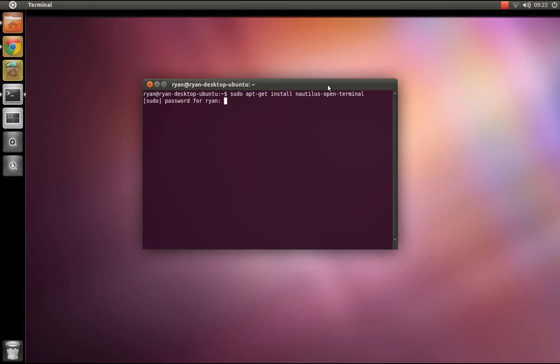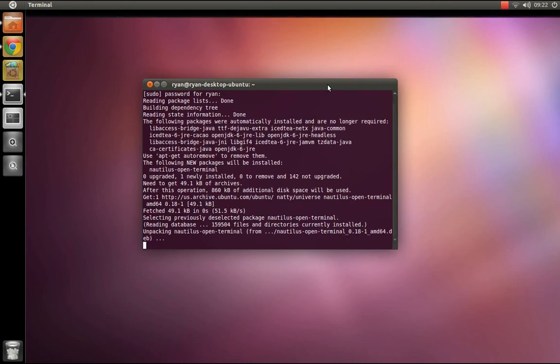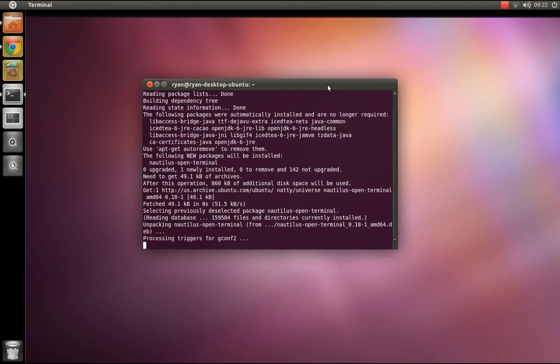That's your password. That will install the program nautilus-open-terminal.